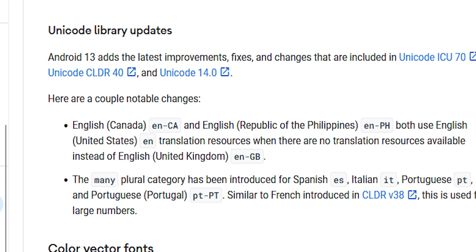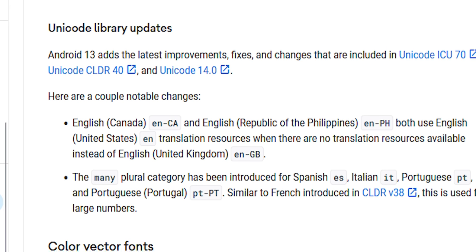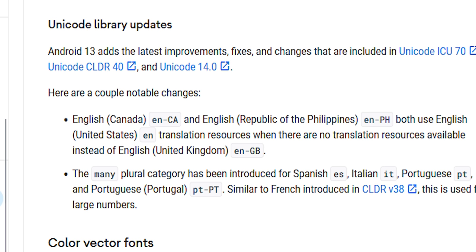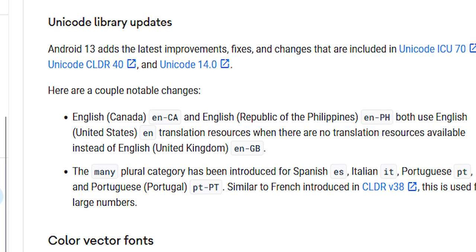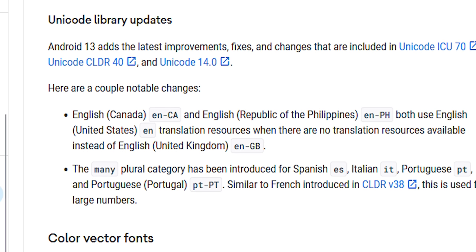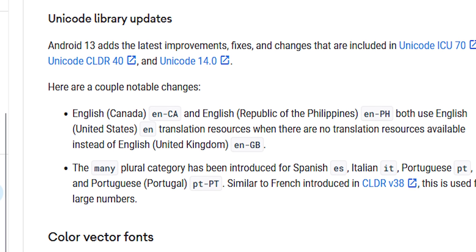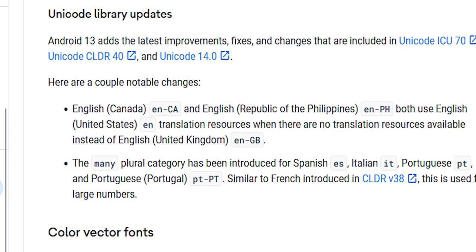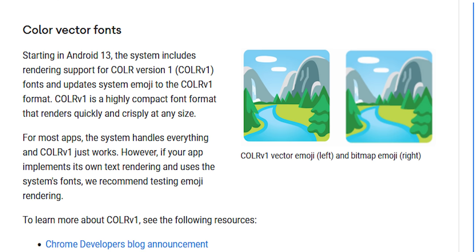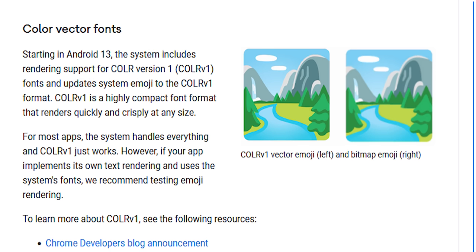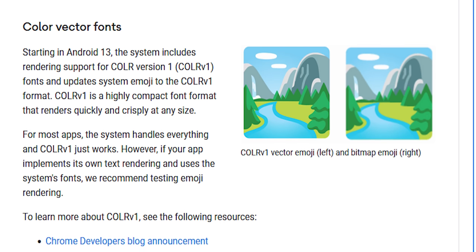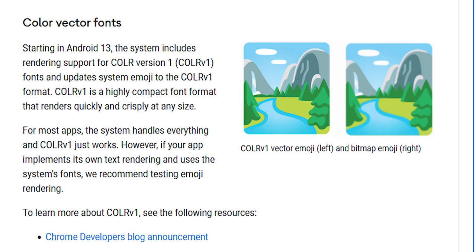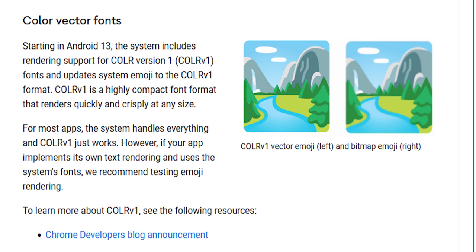Some other smaller stuff includes updates to the Unicode library, support for CLR version 1 fonts and system emoji, improved custom quick tile support, native HDR video support in the Camera 2 API, a low latency audio mode, and changes to the Camera 2 API now allow OEMs to optimize the camera for streaming video online on places like Twitch. There is also improved support for tablets and foldables, along with some new features for enterprise users.